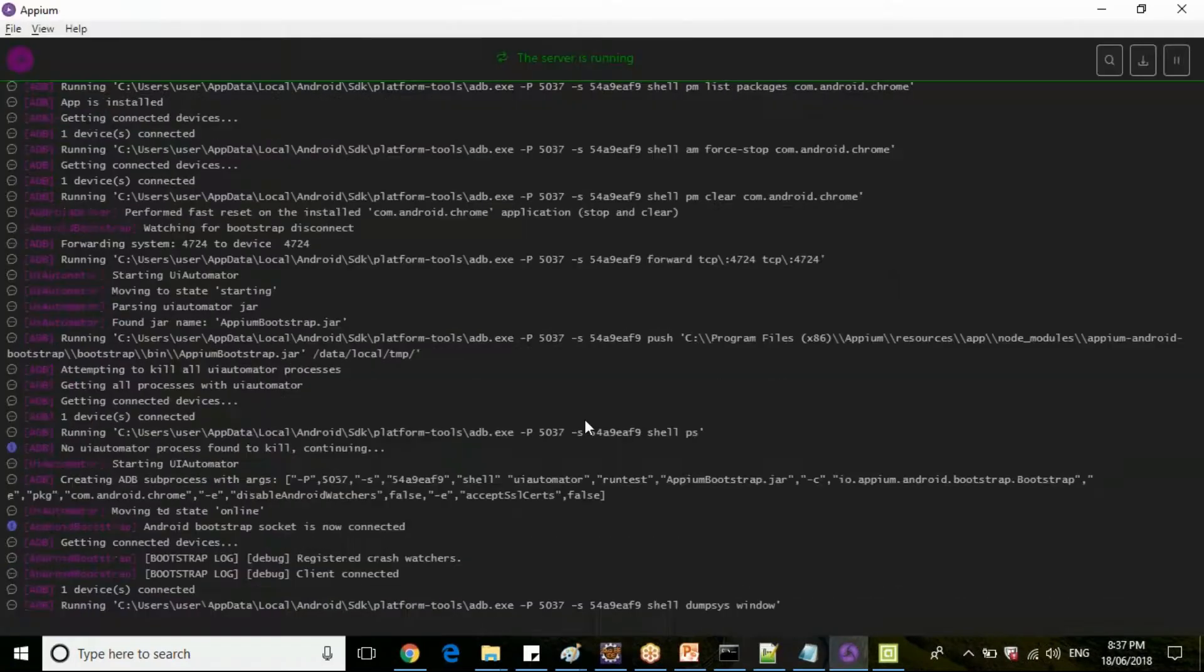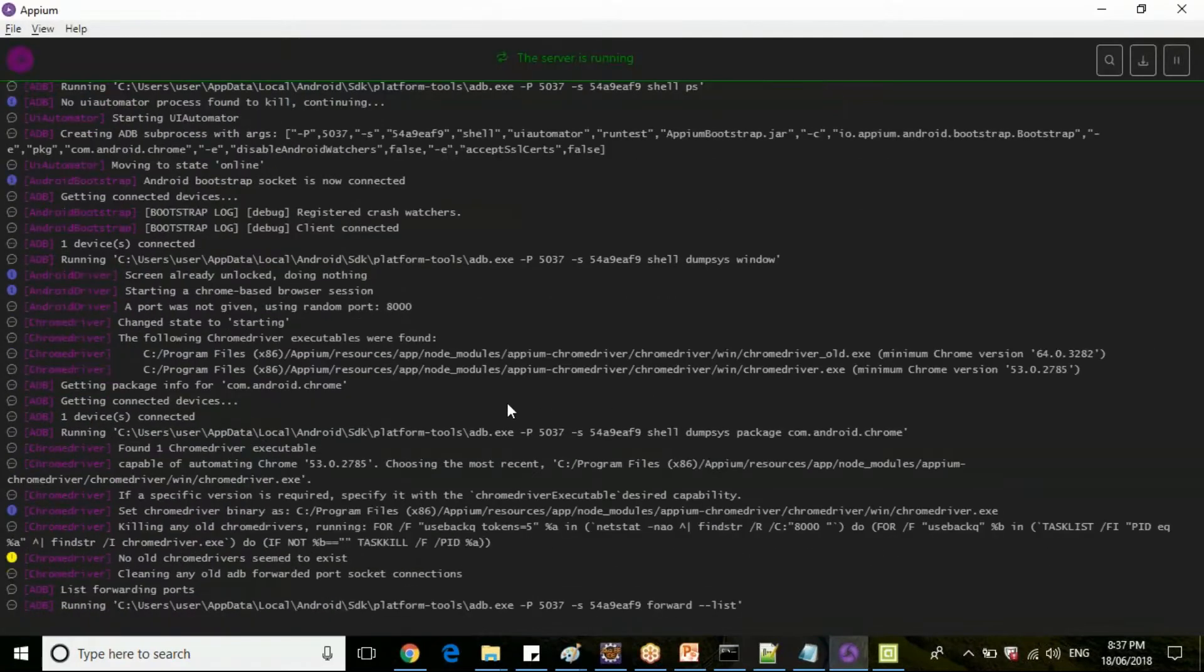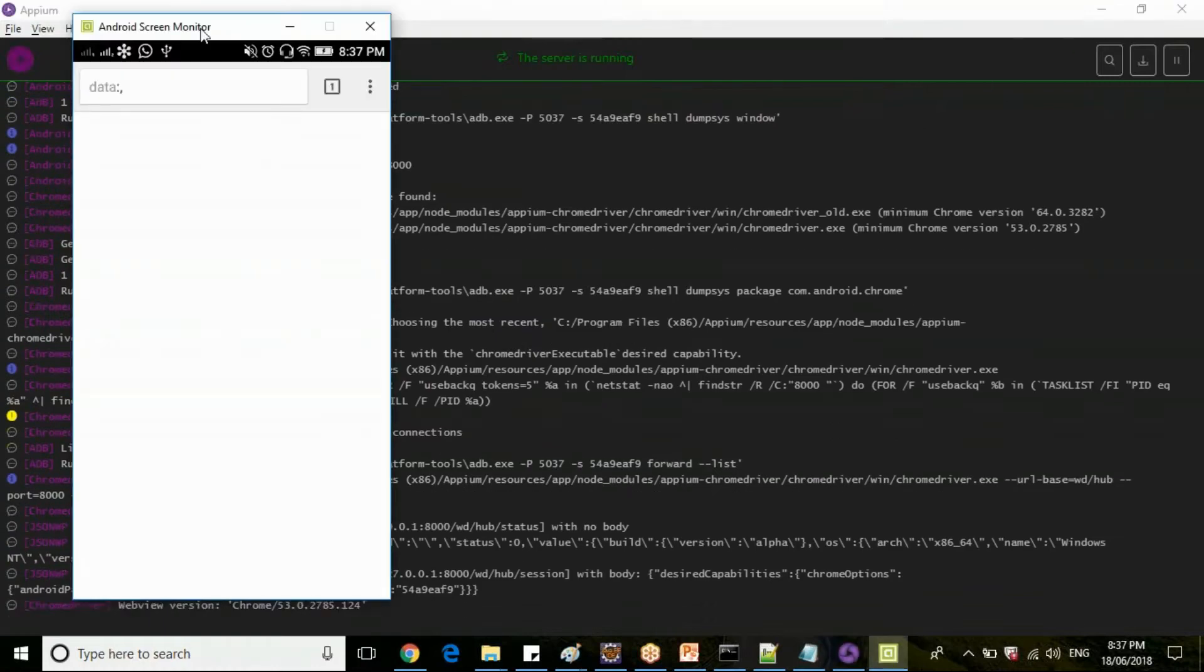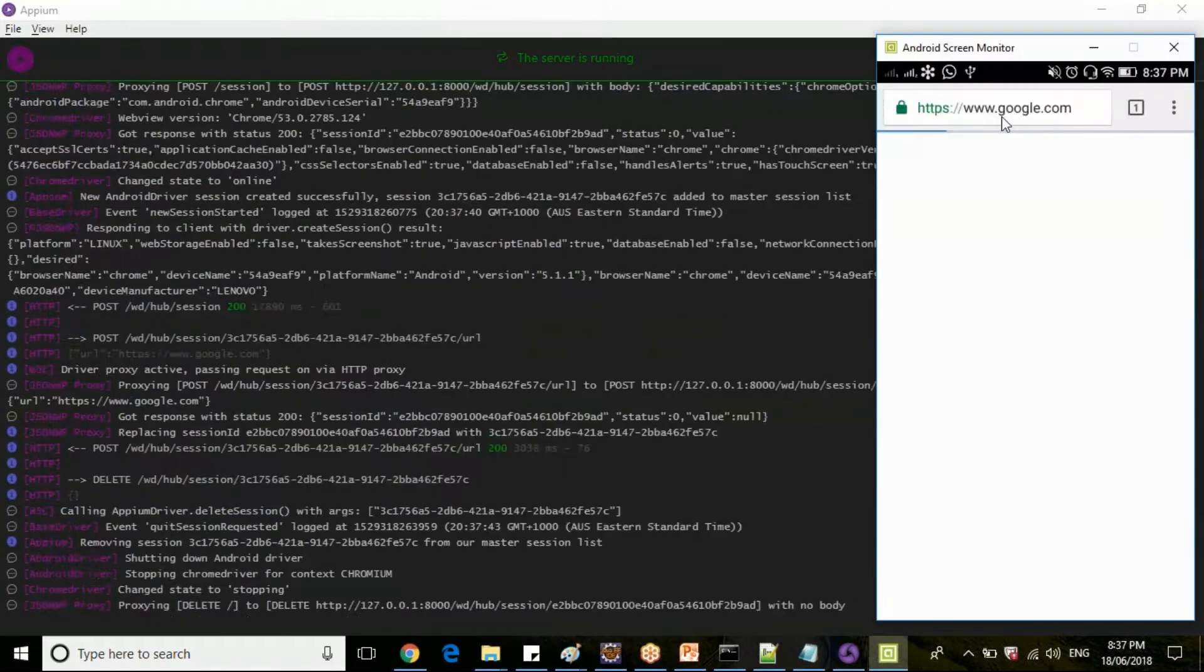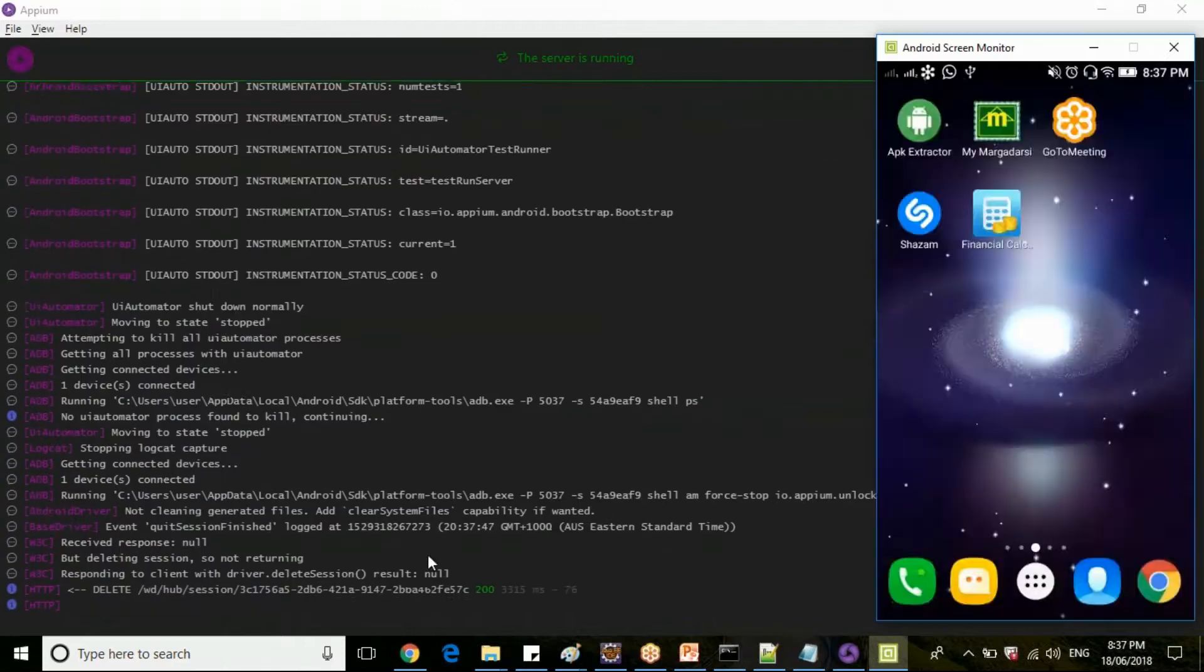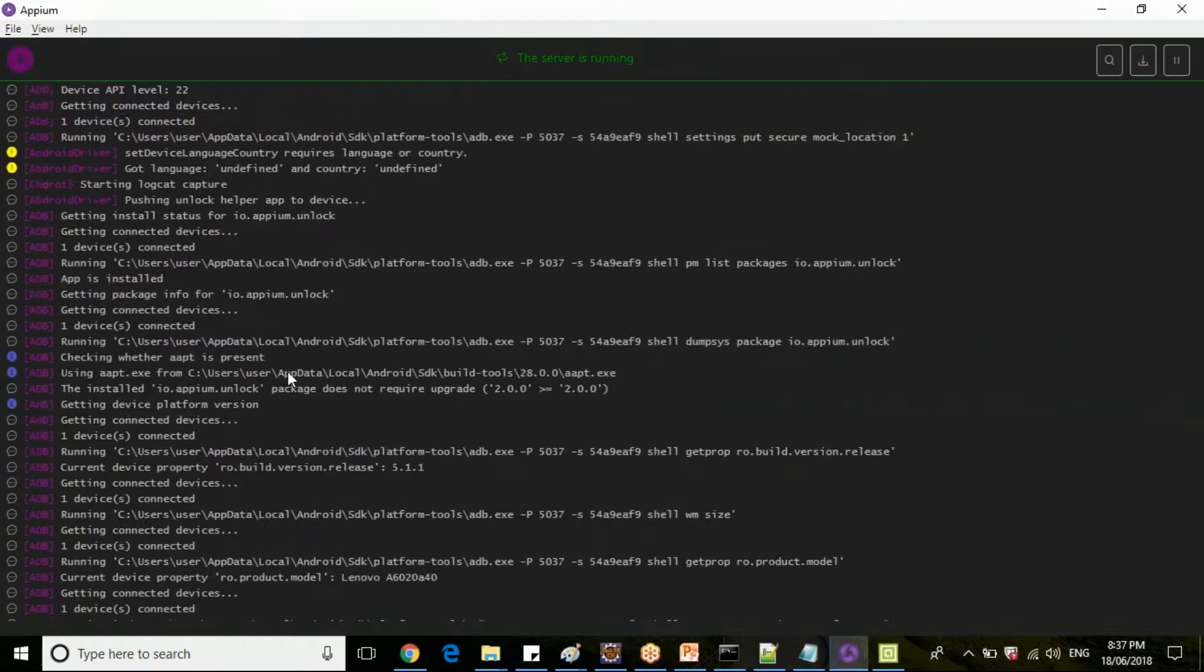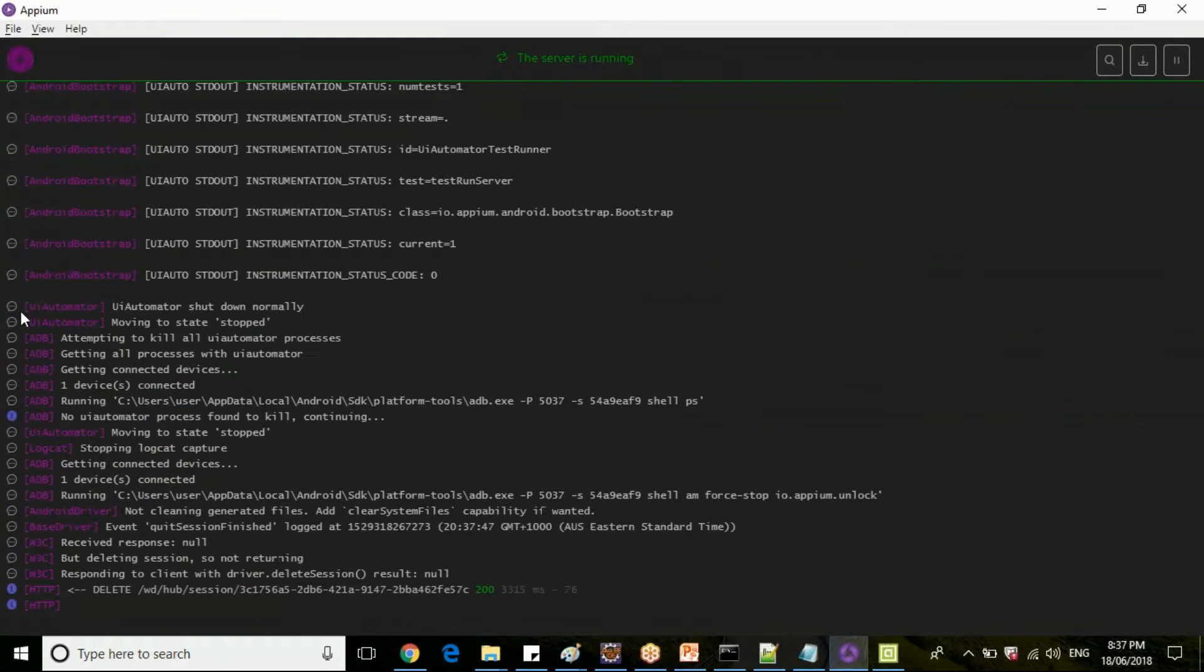Check the Appium. So read your Appium logs guys, it is not a rocket science. So let me launch my mobile device here. So if you see here, mobile device Google Chrome is launched and it has closed here.